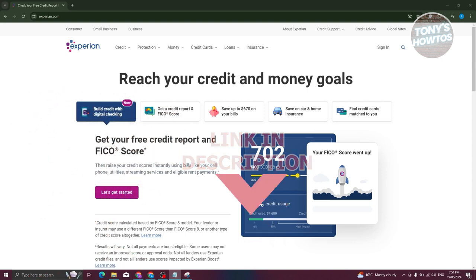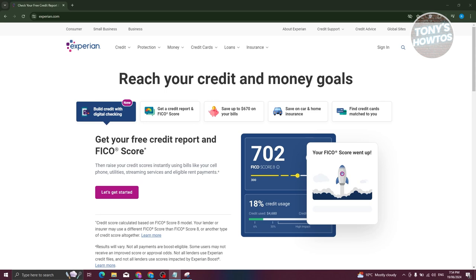The first thing you need to do is go to the official website for Experian, which is Experian.com. At the top right of your screen, you have the option or link that says sign in. In this case, it's going to be under the credit advice or the global sites option. Let's go and click on sign in.